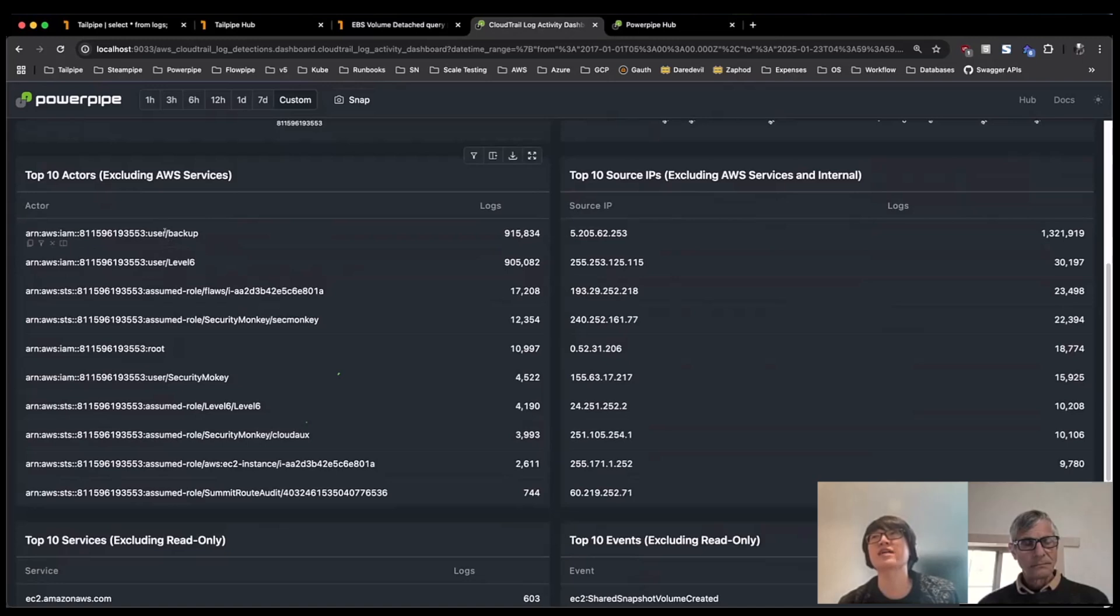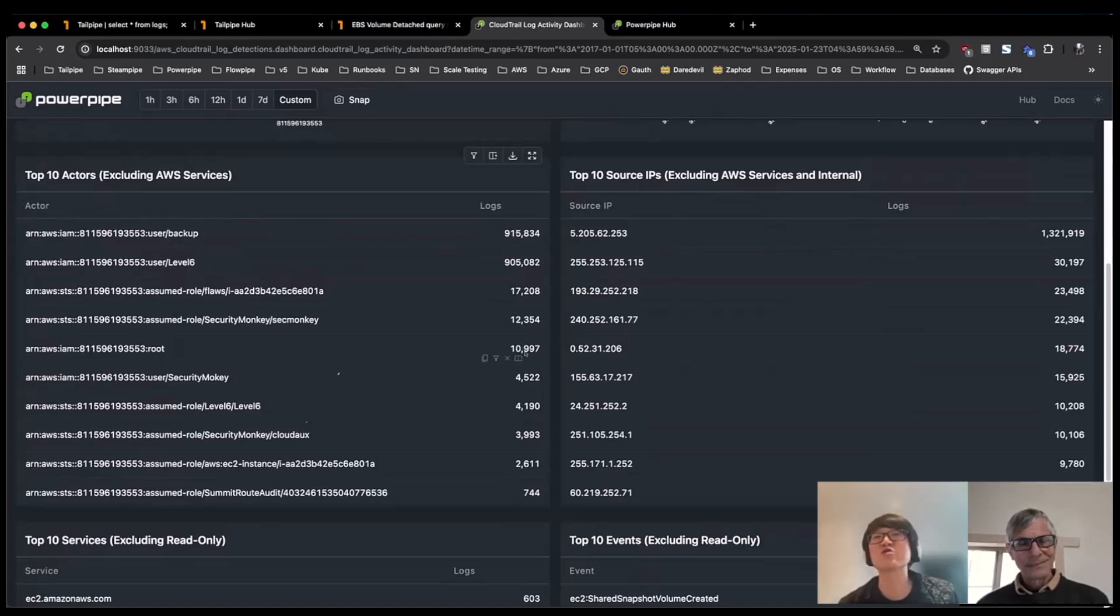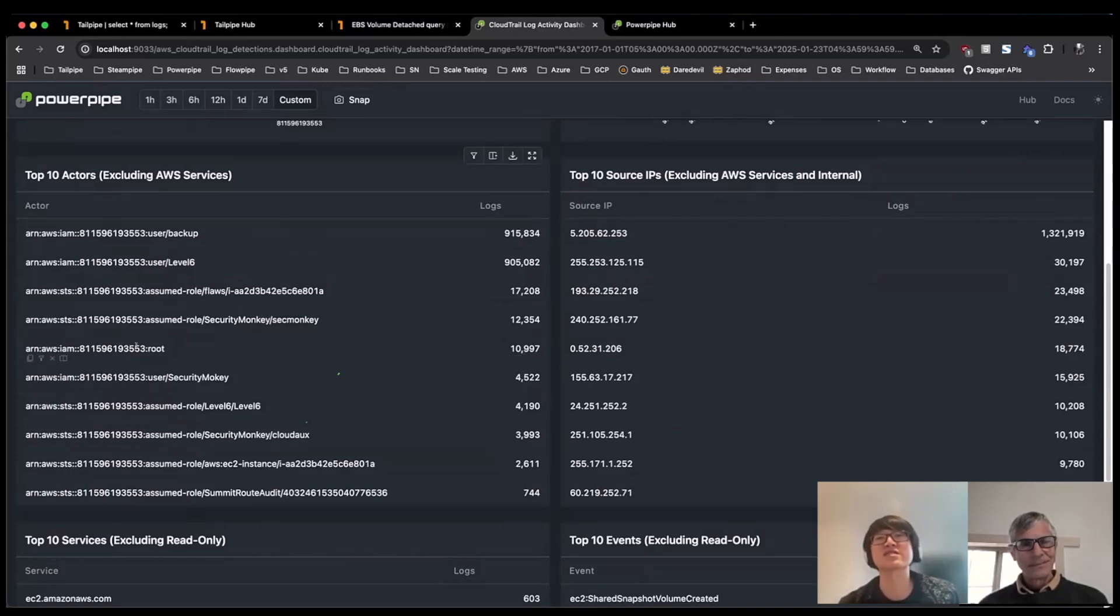So I can see I have a user called backup. In this account, I can see that the root user particular is used quite a bit, generally not recommended. But from this table, I can start to glean some of that information and start to get that high level view.